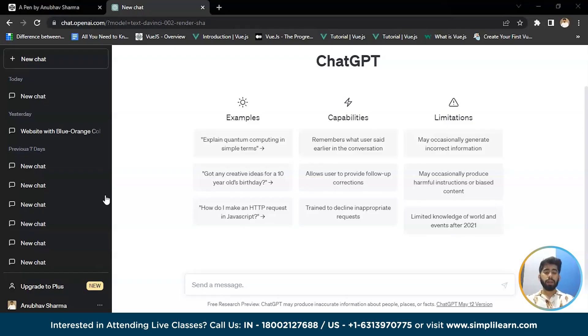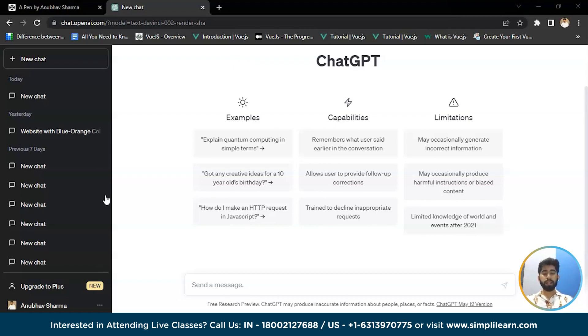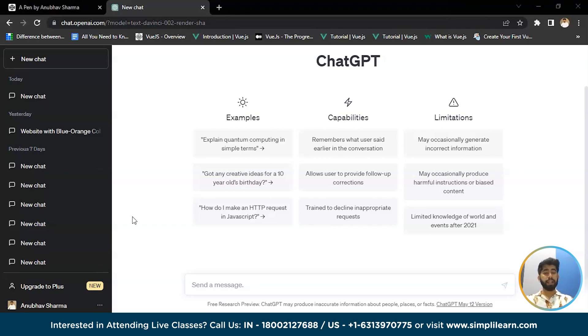So let me tell you what ChatGPT is. ChatGPT is a machine model that generates human-like text responses. It's been trained on a massive data set of text and can generate highly accurate responses to a wide range of queries.